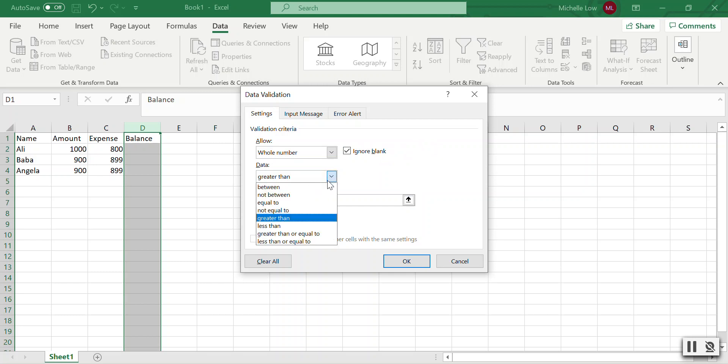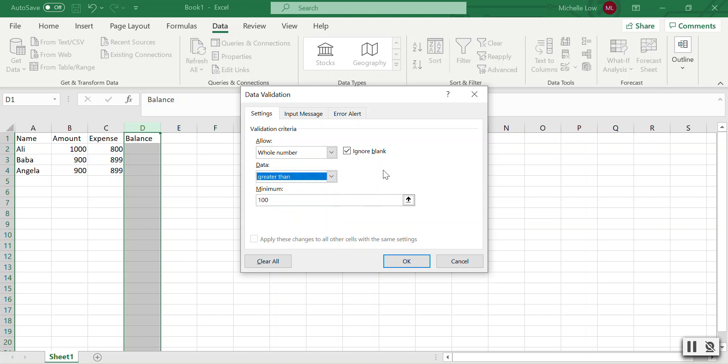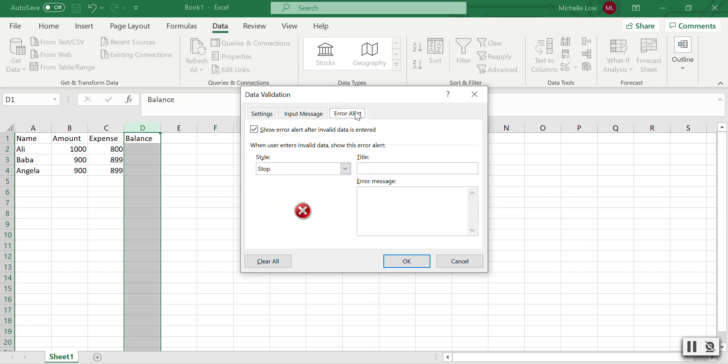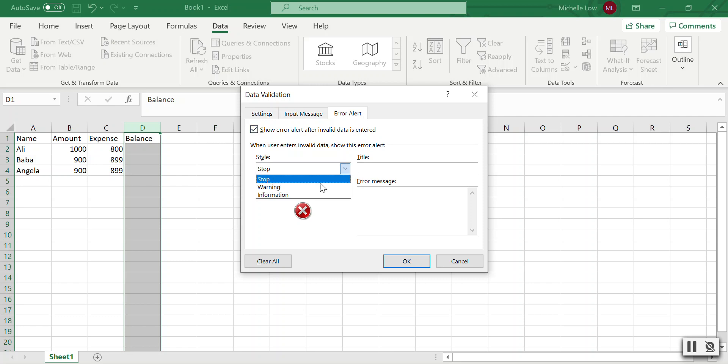In the error alert section, make sure to check 'Show error alert after invalid data is entered.' This will trigger immediately when the data is invalid.